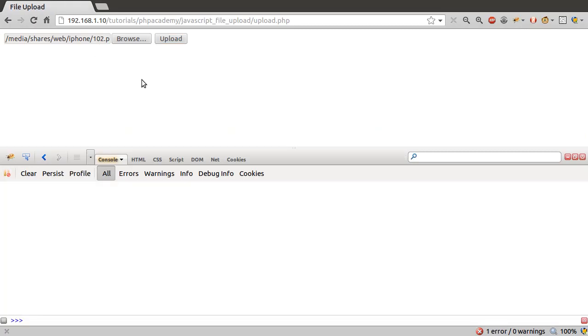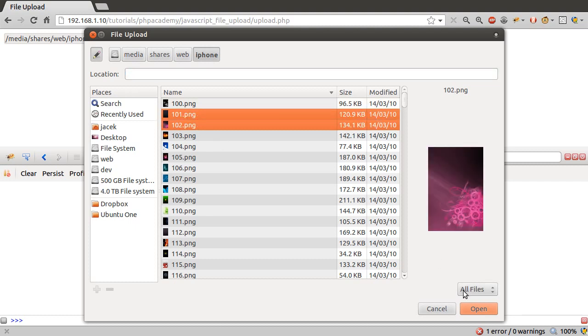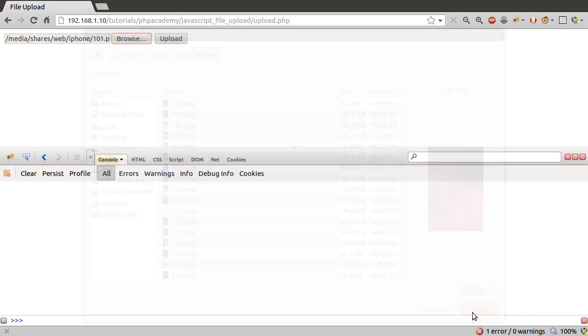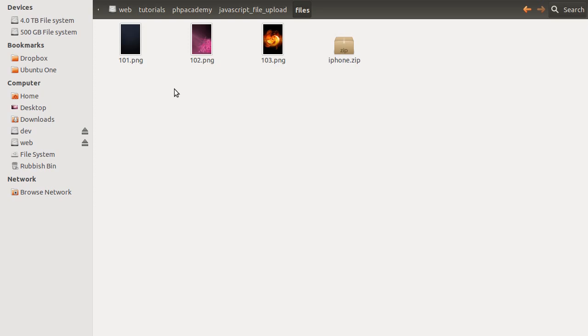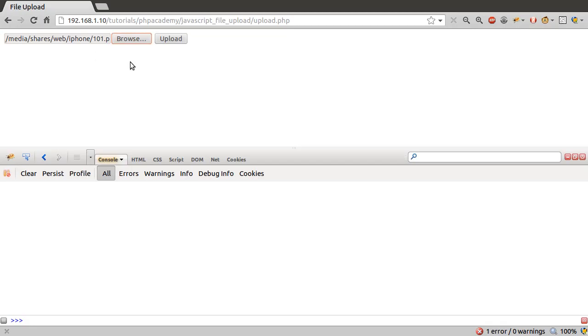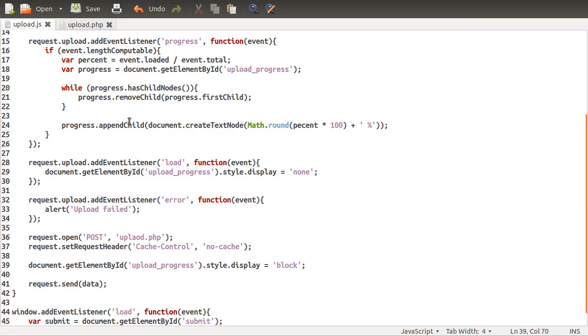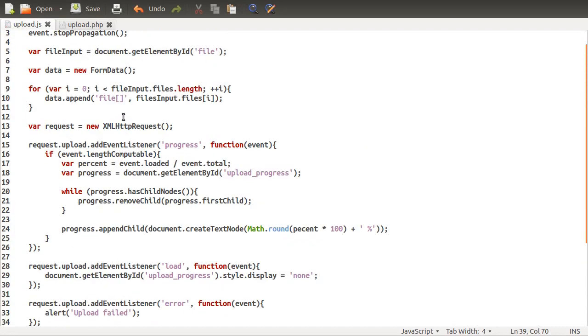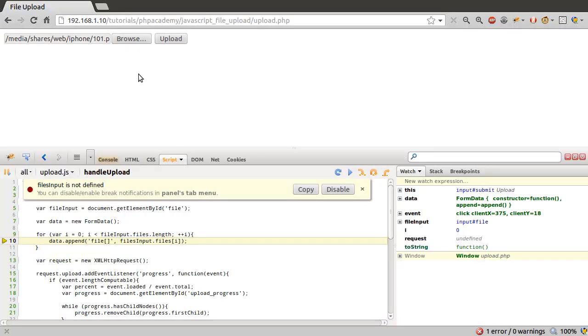Let's go to our browser, hit refresh, and we'll pick just two files. Actually let me delete the files in the files folder so we can see if they upload. Let's hit upload, and that broke. Files input is null because that's a typo. That should be file. I'm sure you were screaming at me while that was being done.